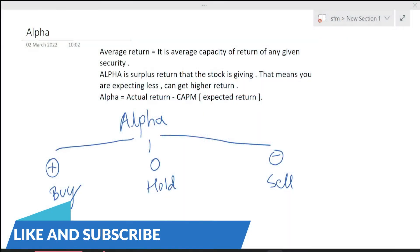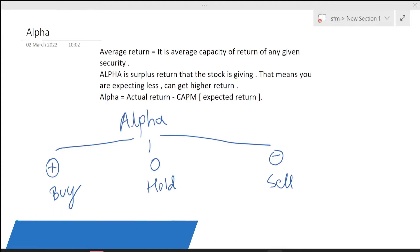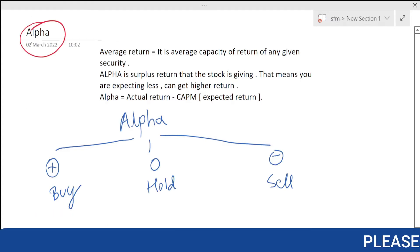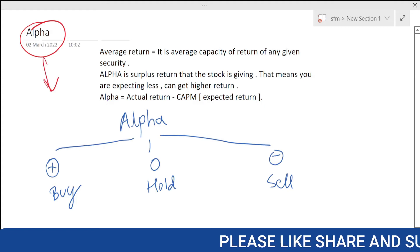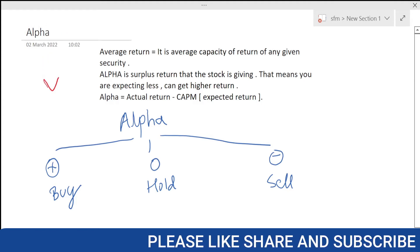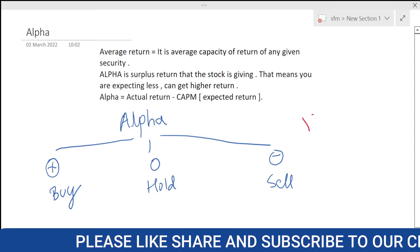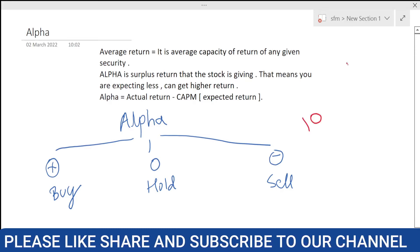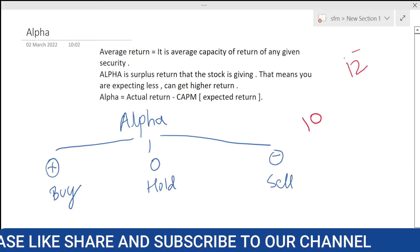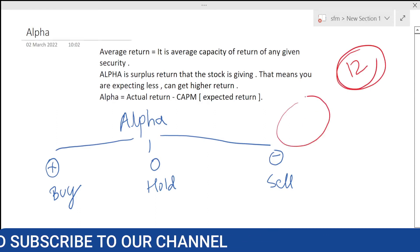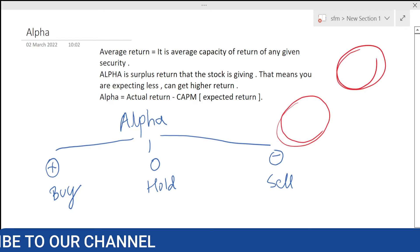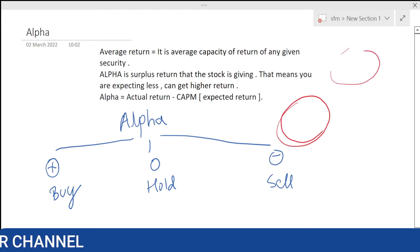Today's video is all about alpha. Alpha is a return which we get over and above our expectations. If you expect 10 rupees and you are getting 12 rupees, alpha measures that — because your expected return is 10 rupees and you are getting 12, so 2 is your alpha.